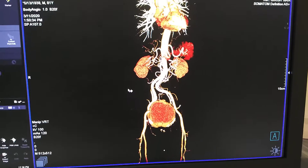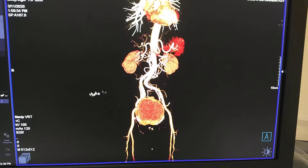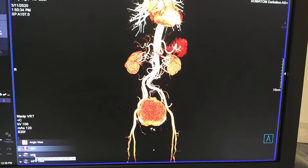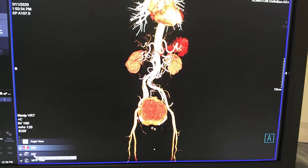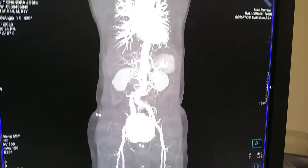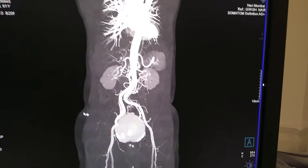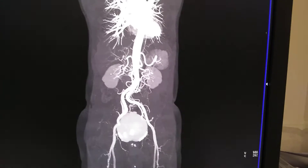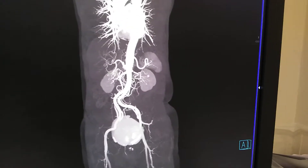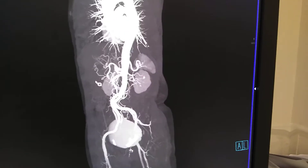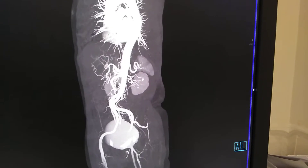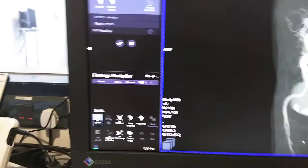You have to adjust the contrast and you can change it here to the MIP as well. You can rotate these images and simultaneously you can save these images from here.